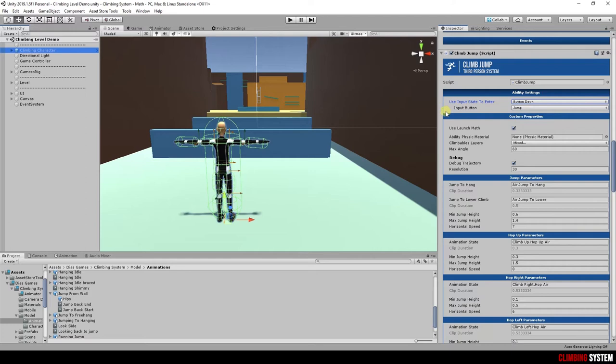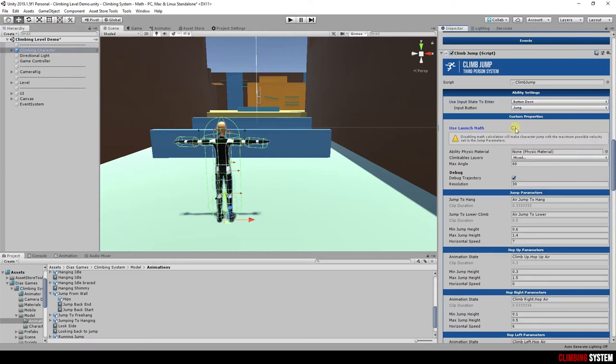In the custom properties section, we have some general parameters. Use launch math is set to true by default. It means you want to use all math calculations to get precise jumps and reach the next ledge. If you uncheck it,